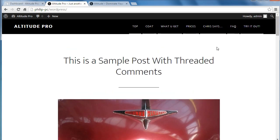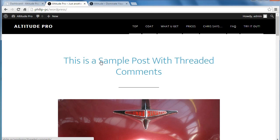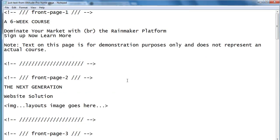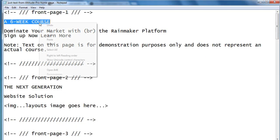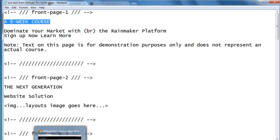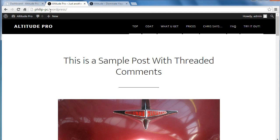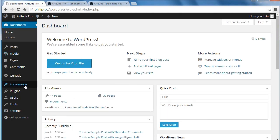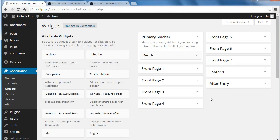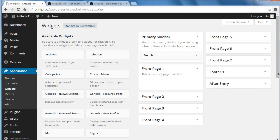So what we need to do first is get some code — well, the text we're going to use. I'm going to copy the text, which I'm going to start off with as the little title at the top. I'm going to go to our dashboard, appearance, widgets, and that's going to go in front page one.